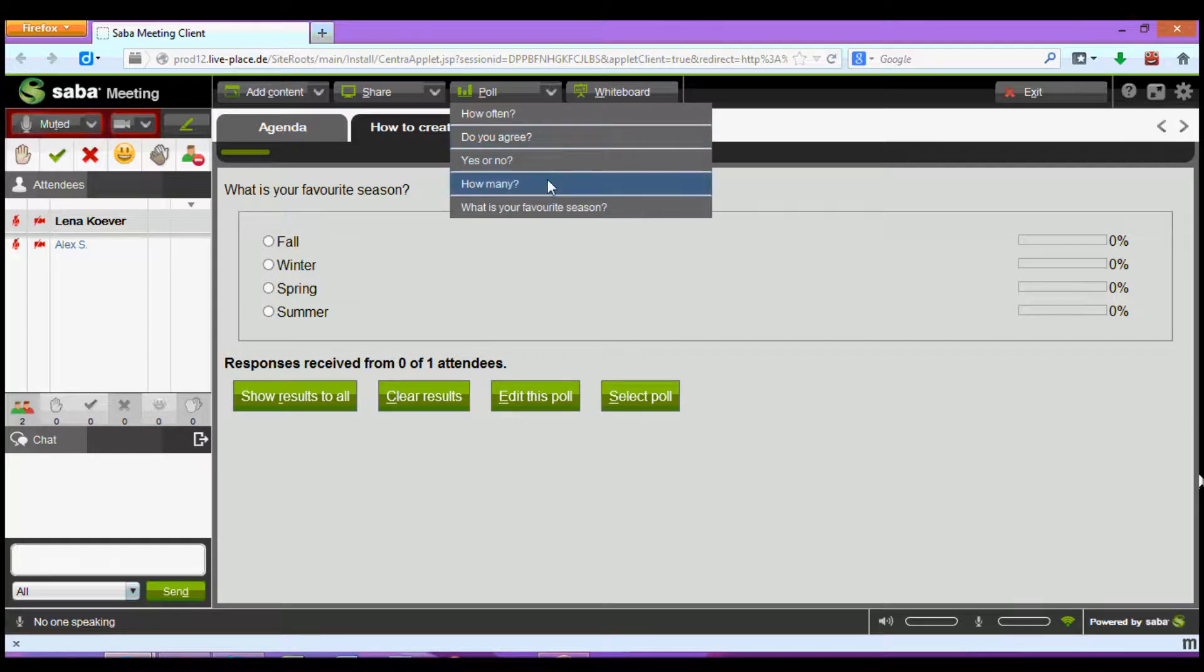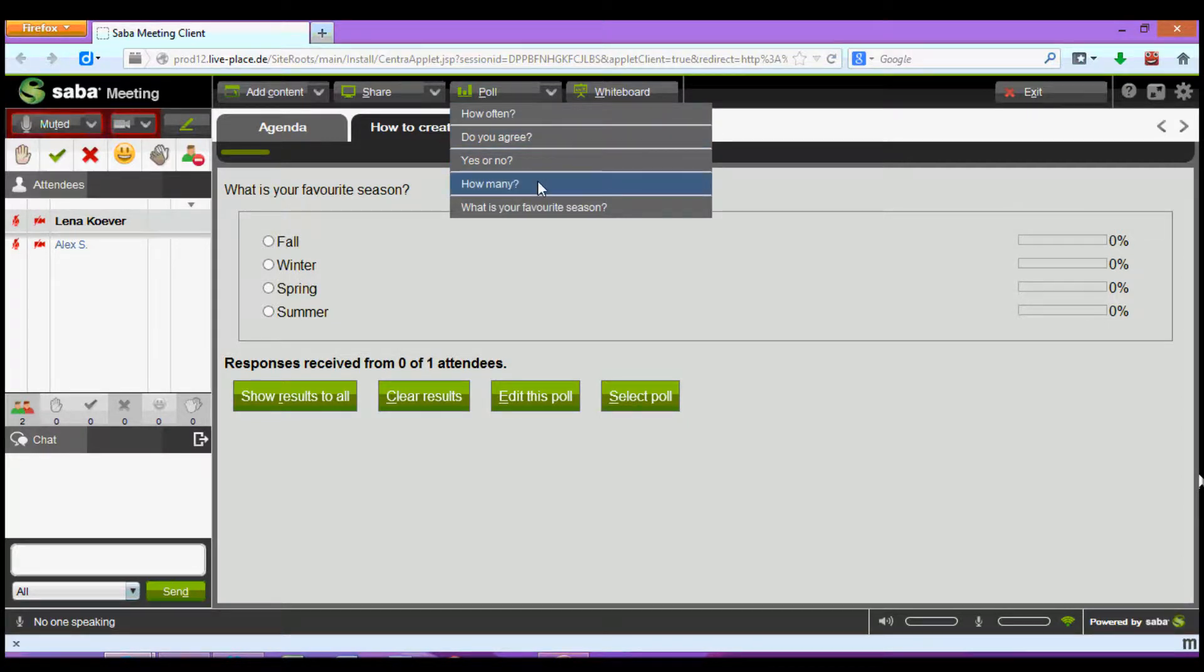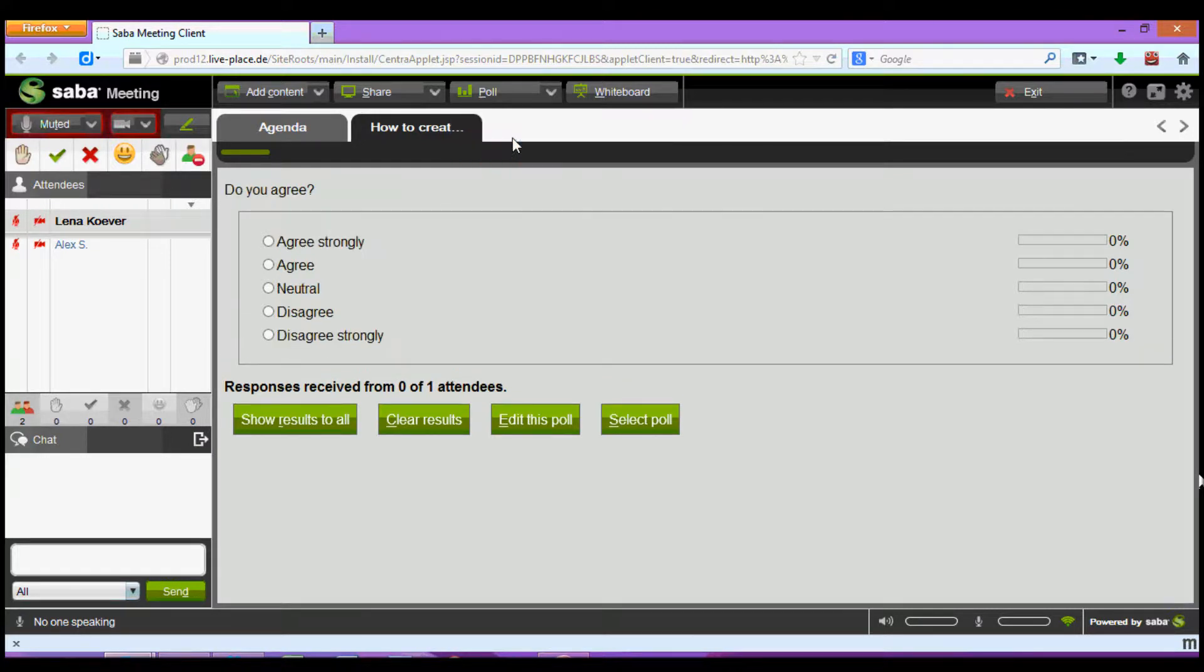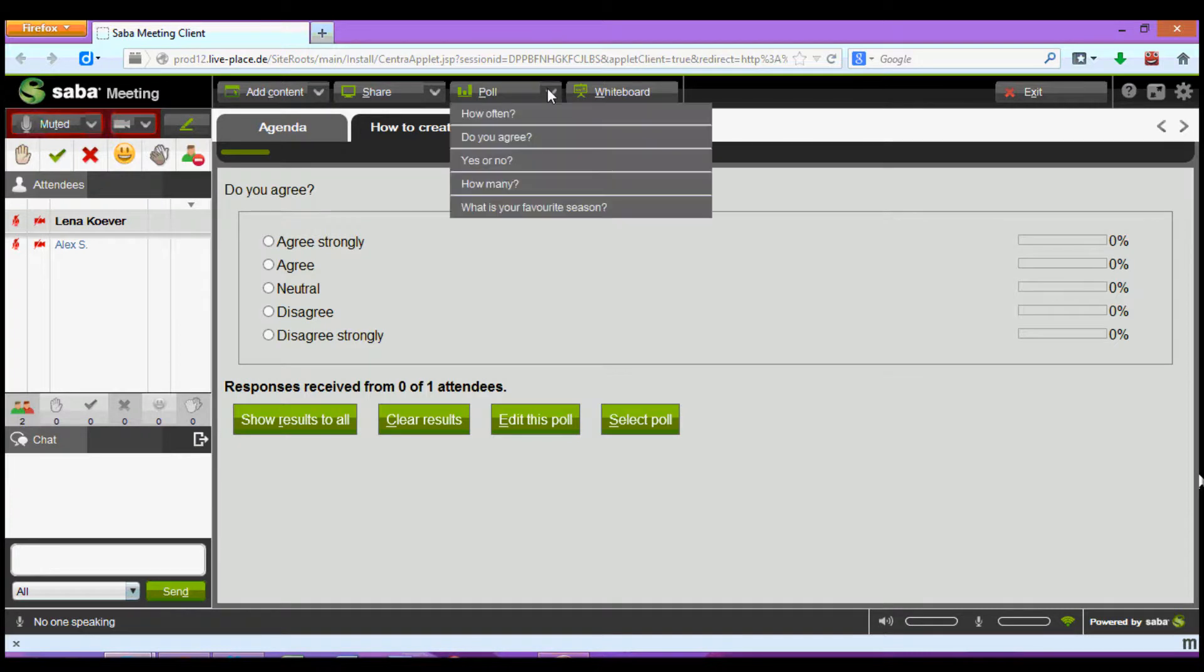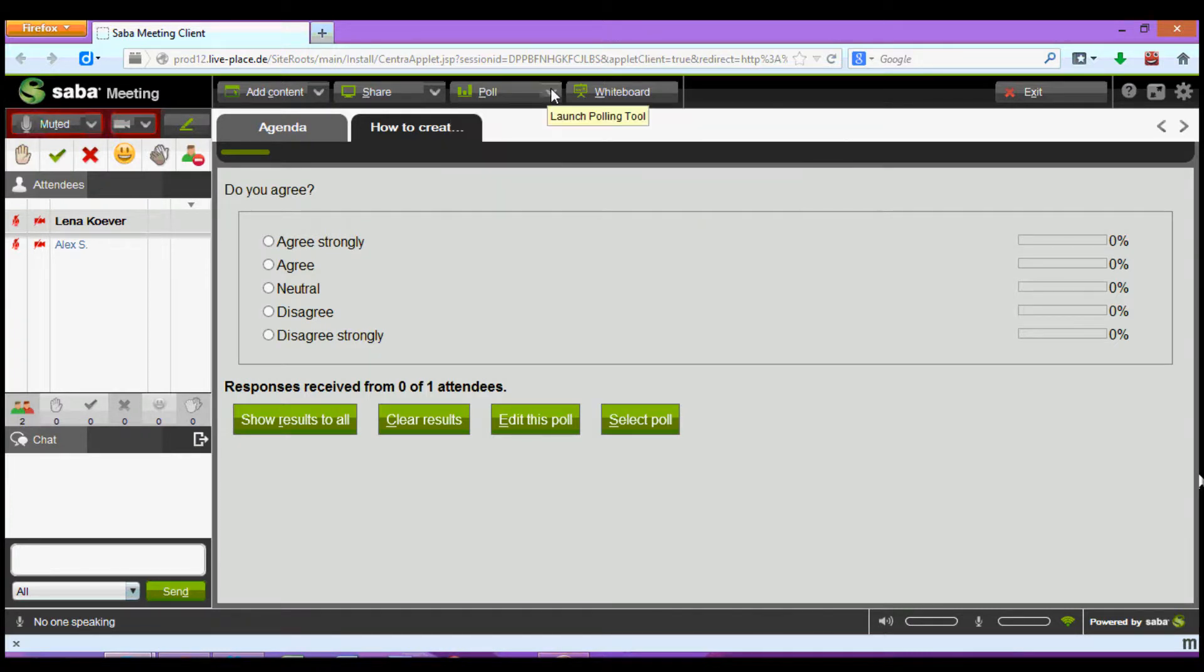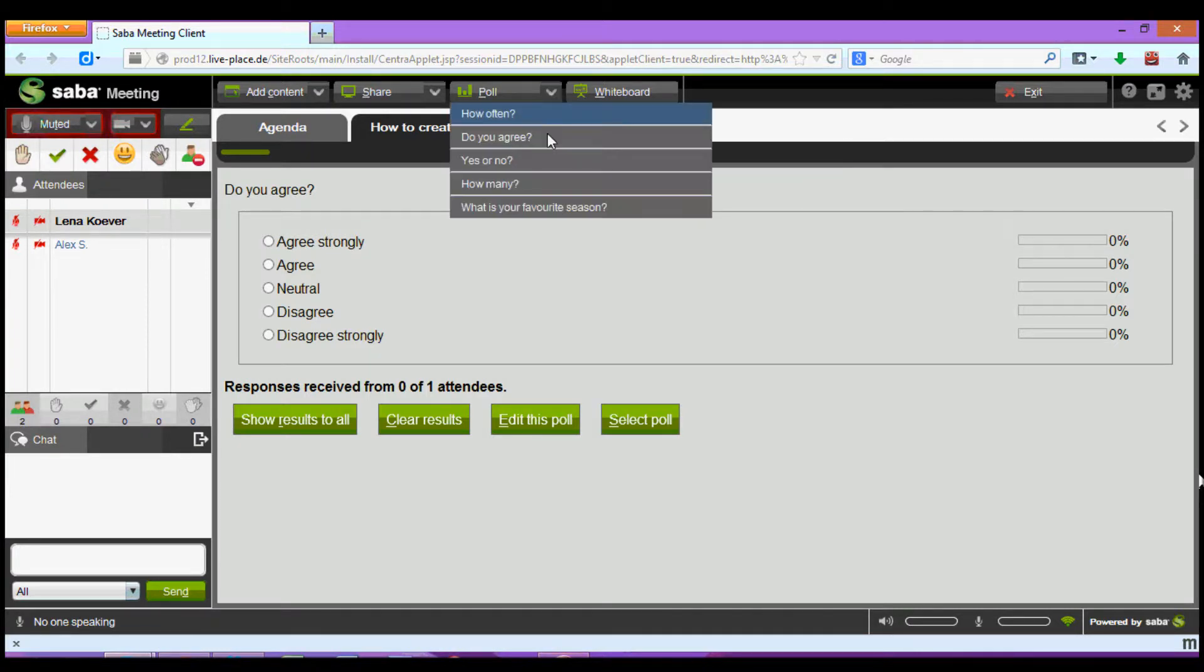For example if I'm interested in whether the participants agree or disagree with something in my presentation I can click on this and see the following options. This list also includes any polls you created before the session. So for example at the bottom of this list you can see the poll that we just created.